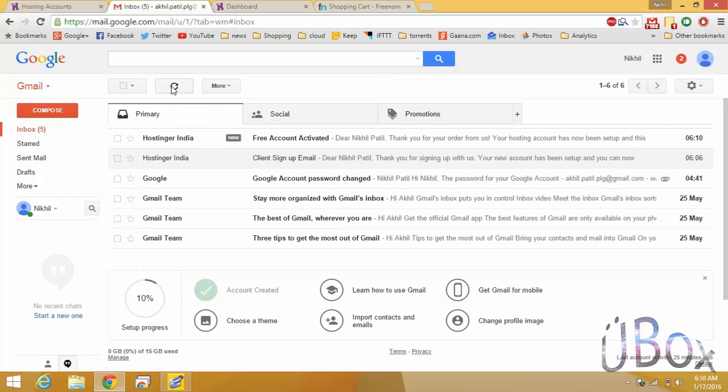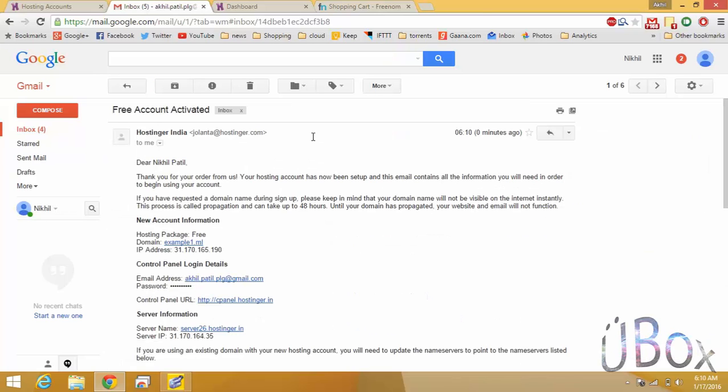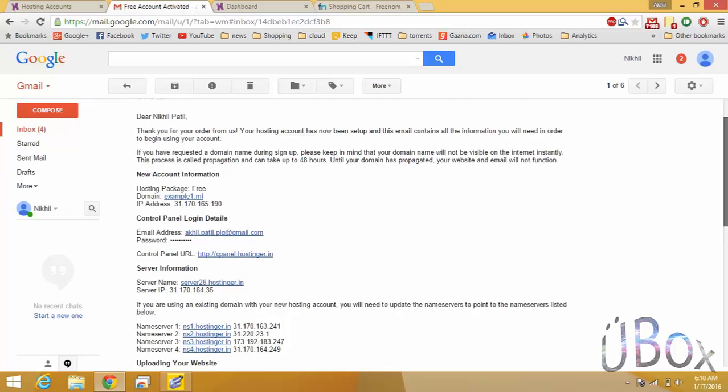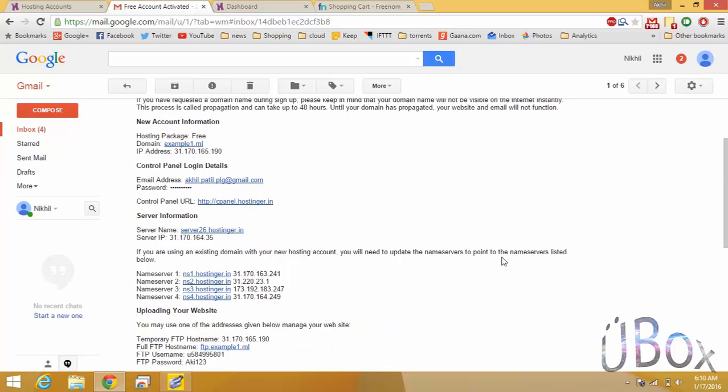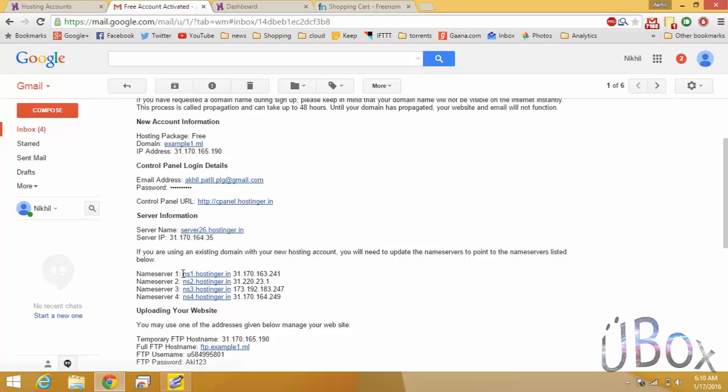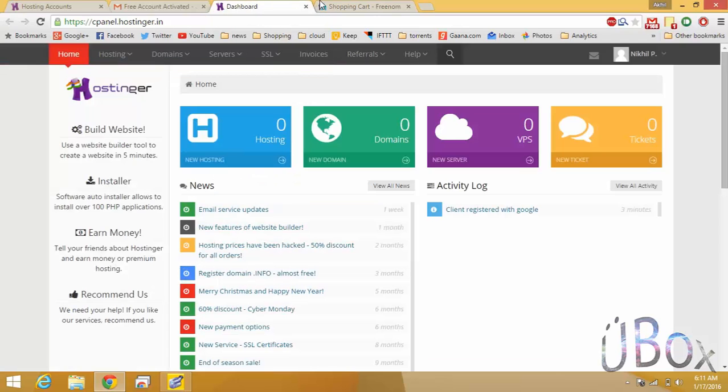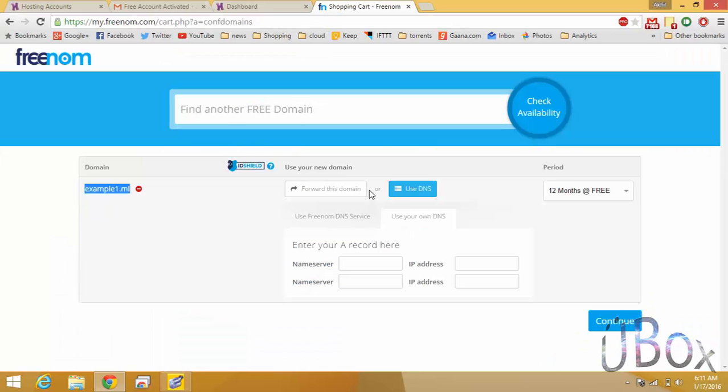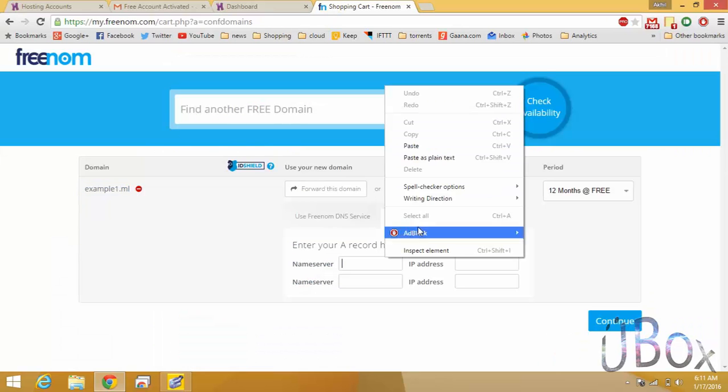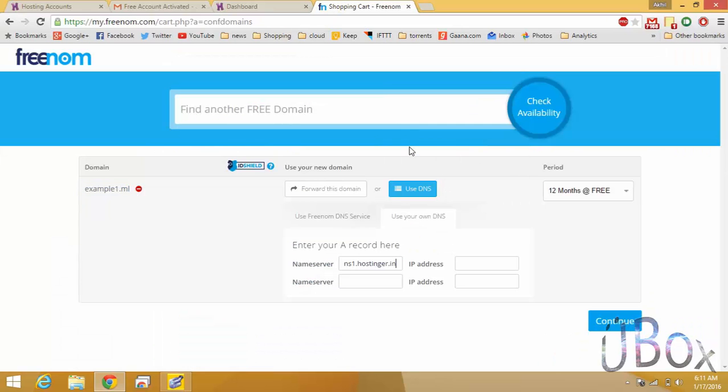Now again check the mail. You should have received the confirmation from Hostinger and here in the mail you have all the details of your domain and the DNS for our domain site. Now copy any two DNS names, that is the name servers, and paste it into the Freenom site where we left. And make sure that there is no blank space in between them.